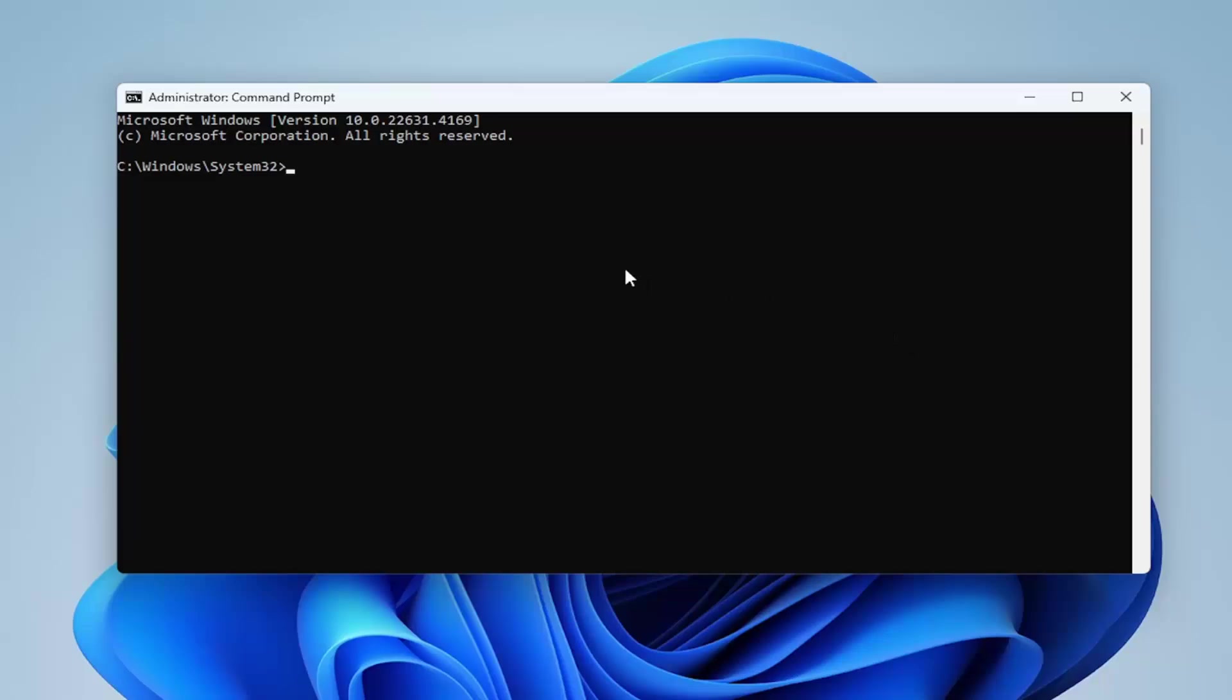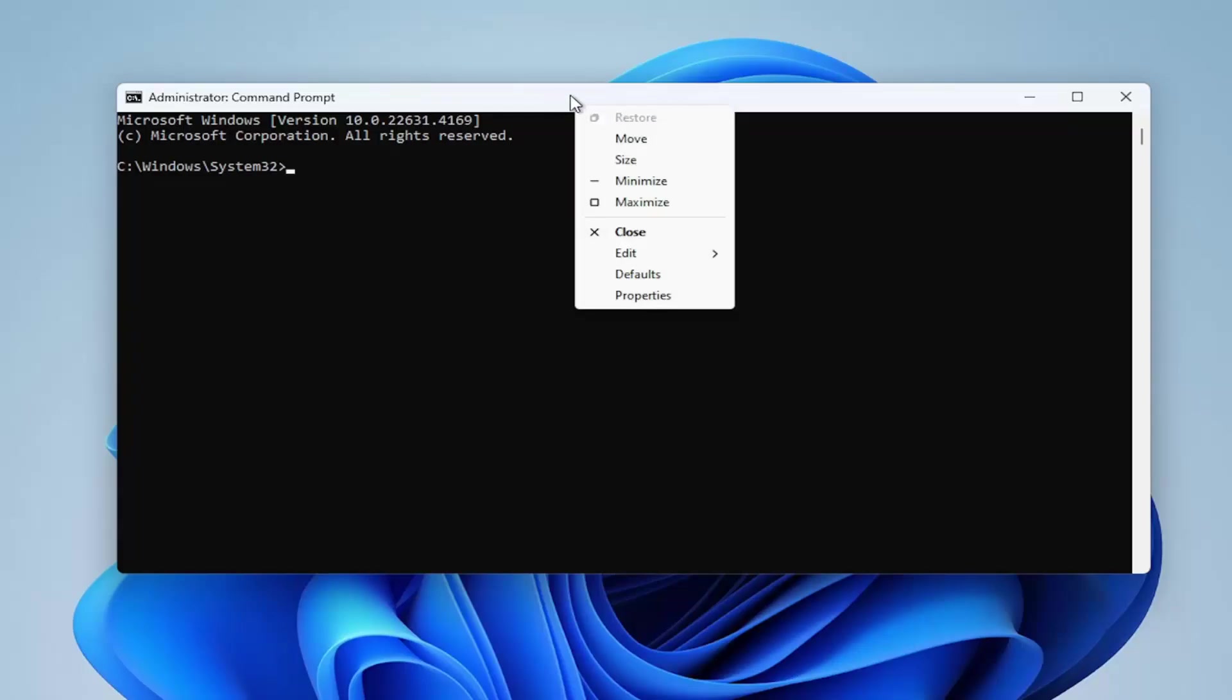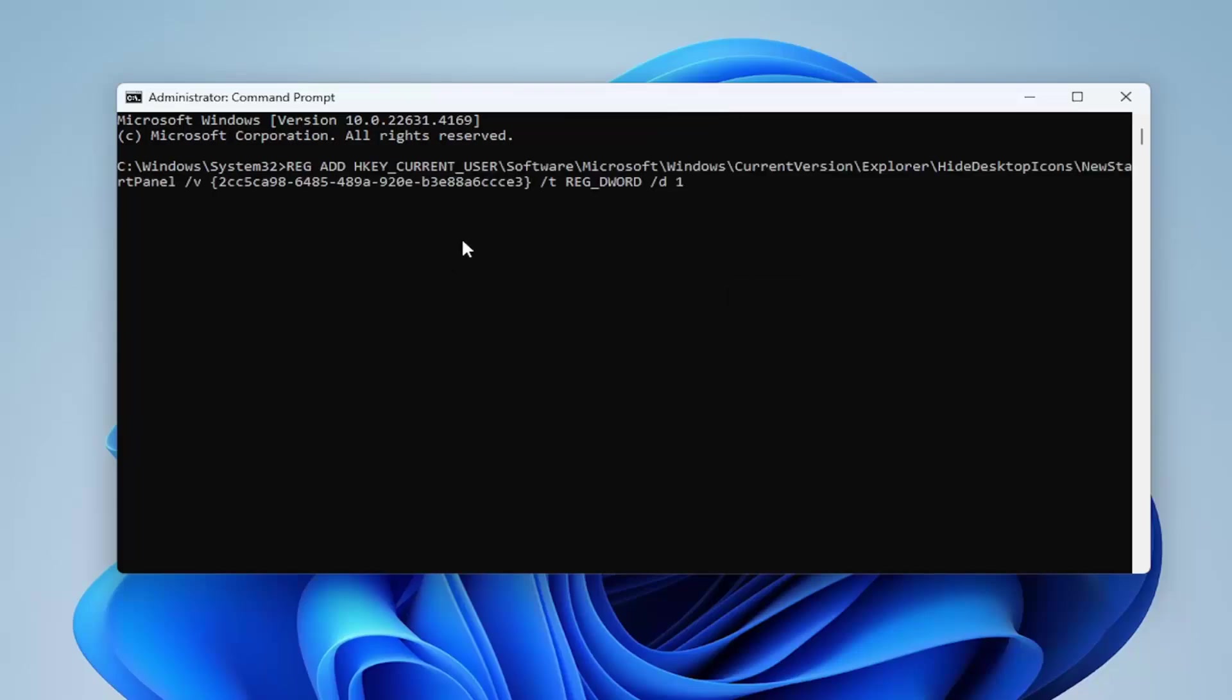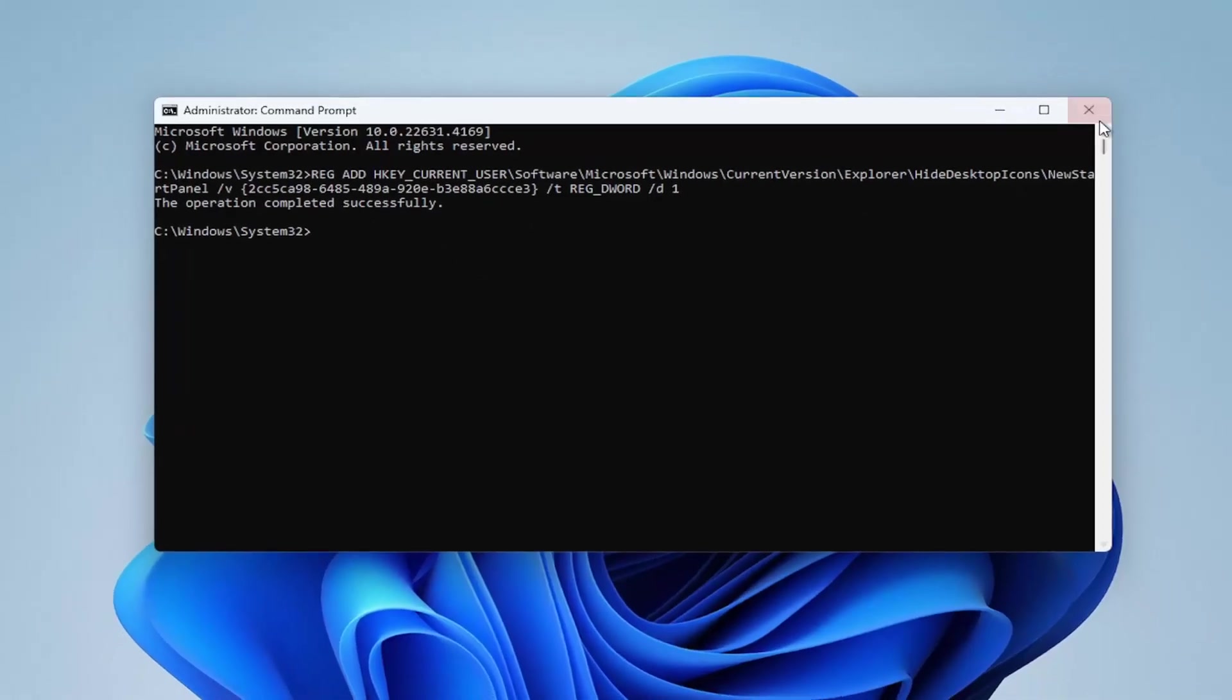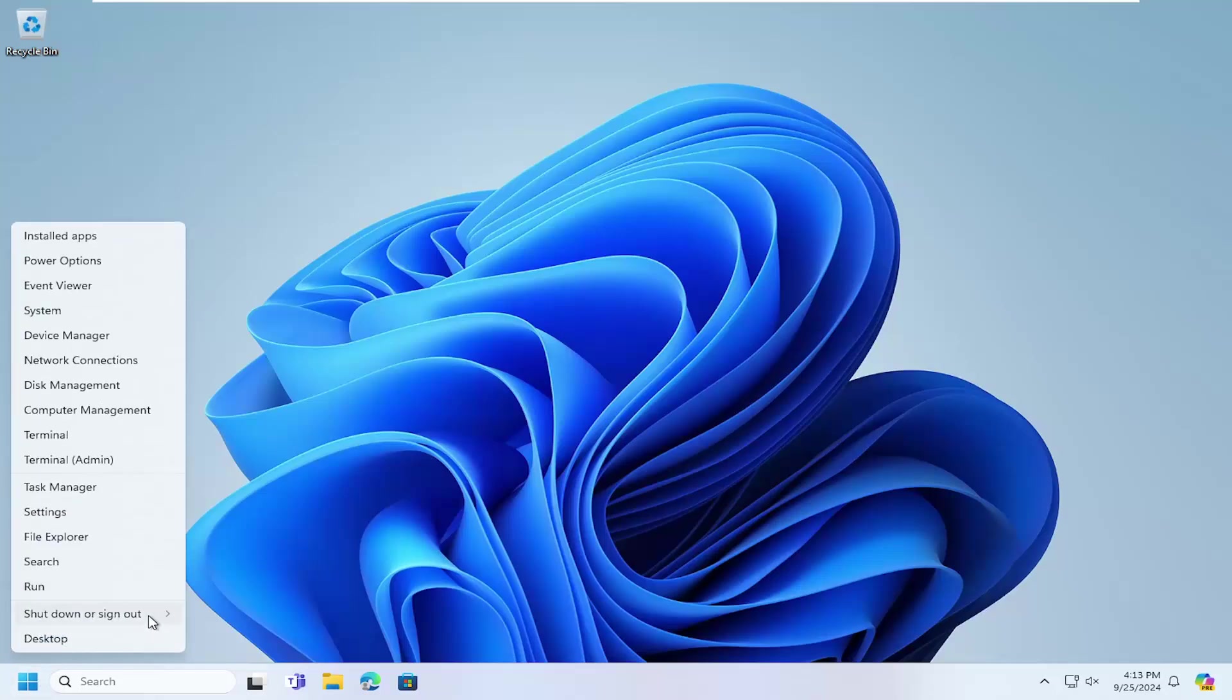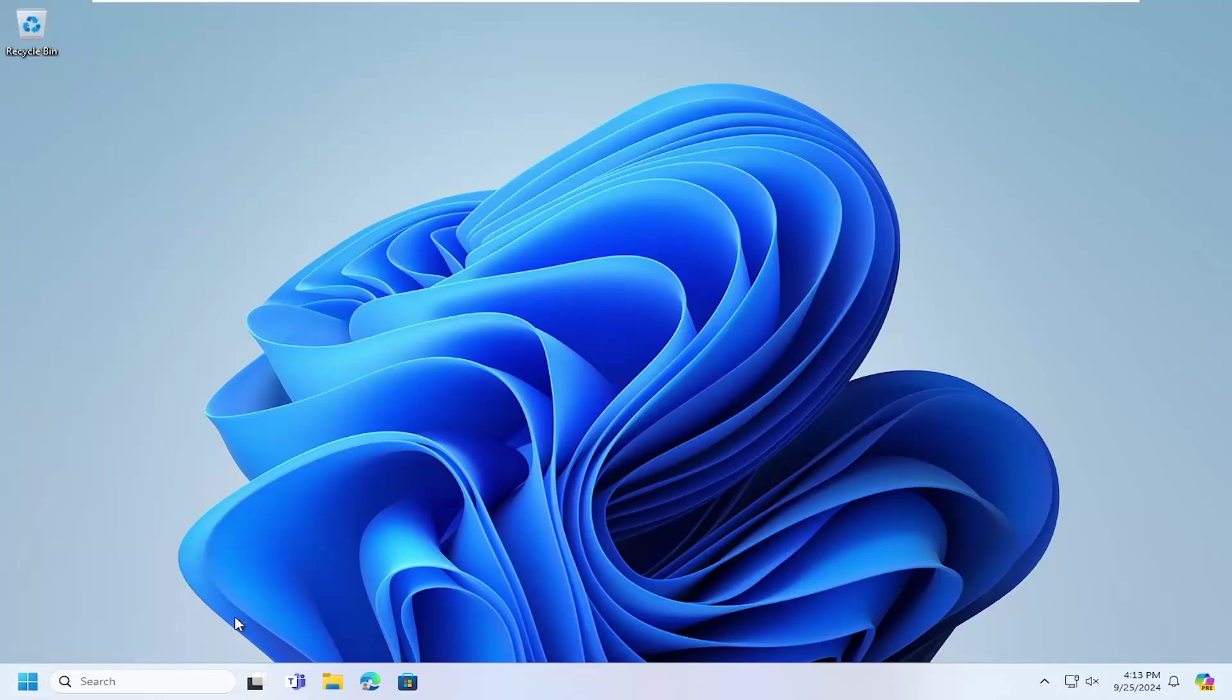Go ahead and just paste it into the Command Prompt by right clicking on the top bar, select Edit and paste it in. Again, this is going to just remove Windows Spotlight all together, so just keep that in mind. Hit Enter on your keyboard, should say the operation completed successfully. Close out of here and you can restart your computer at this time.